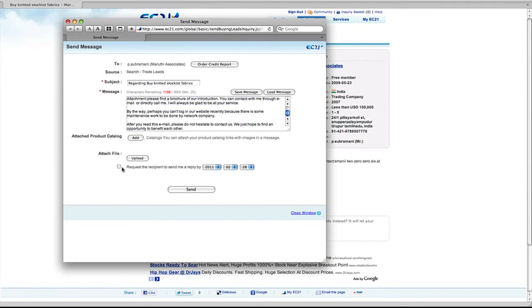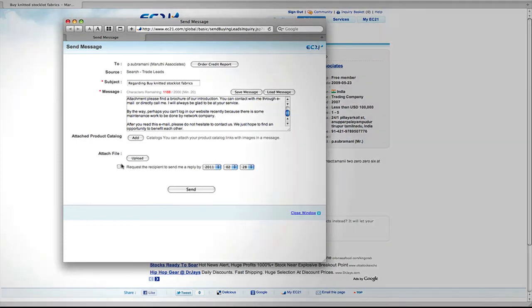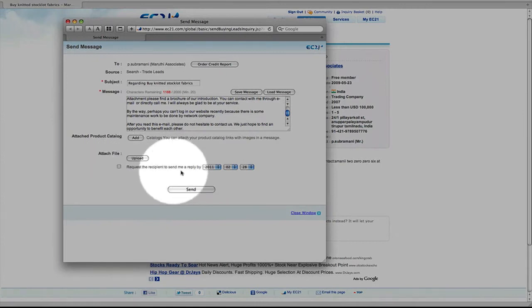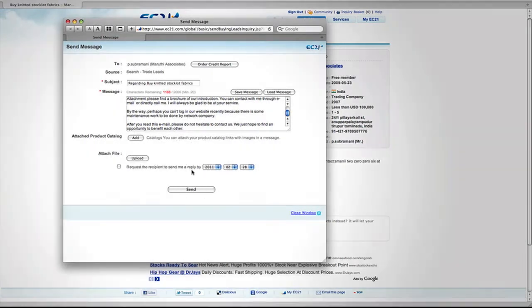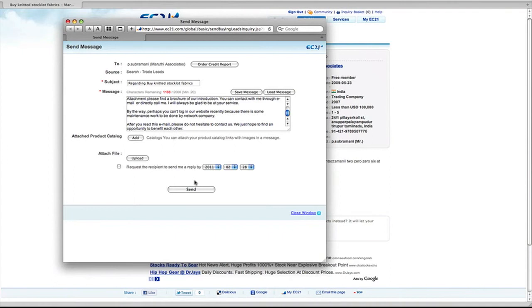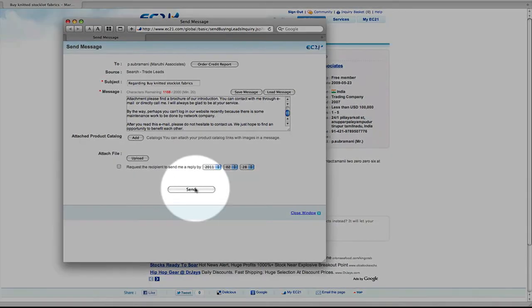You can also request the buyer to contact you by a certain date using the date function at the bottom of the form. To complete your inquiry, finally click send.